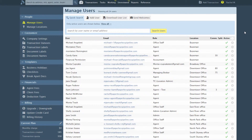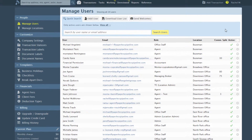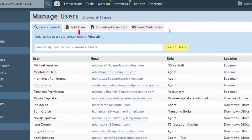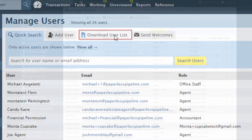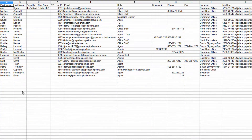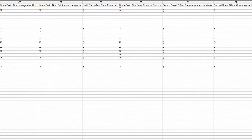Commission splits can also be updated in bulk by downloading and editing a user list spreadsheet. Click Download User List, then open the file from its saved location on the computer.